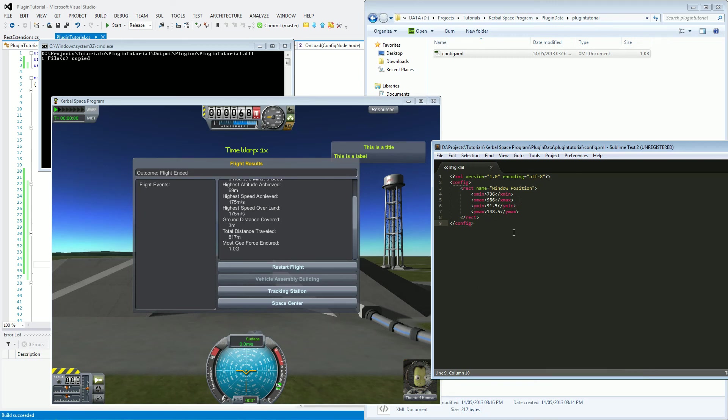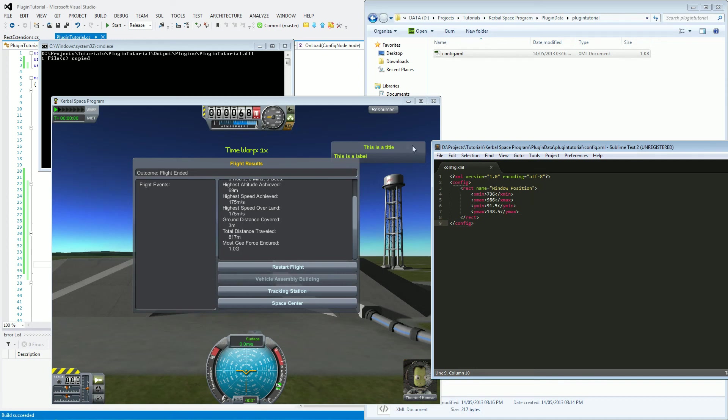These are kept in this file, they will be loaded whenever the window is loaded. Which means that if you come out of the game now and then reload the game, it will then plug these values right back into this window and when you restart the game, this window will be in the same position.